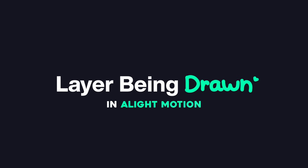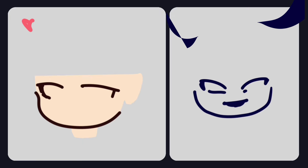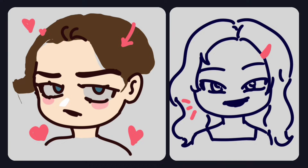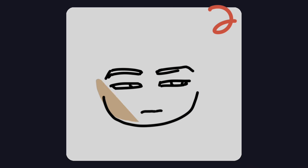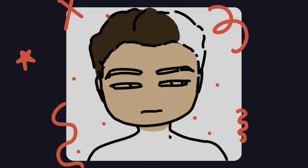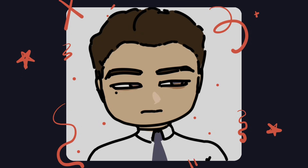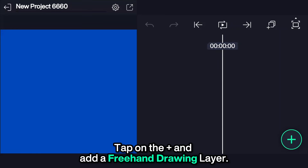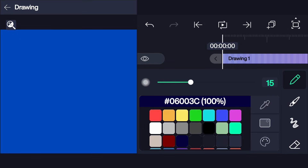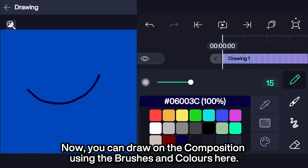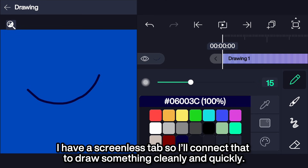Layer being drawn effect in a light motion. Tap on the plus and add a freehand drawing layer. Now you can draw on the composition using the brushes and colors here. I have a screenless tab, so I'll connect that to draw something quickly and cleanly.